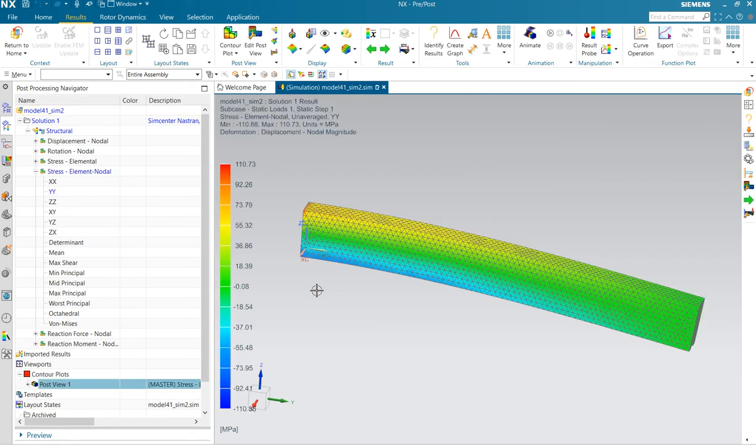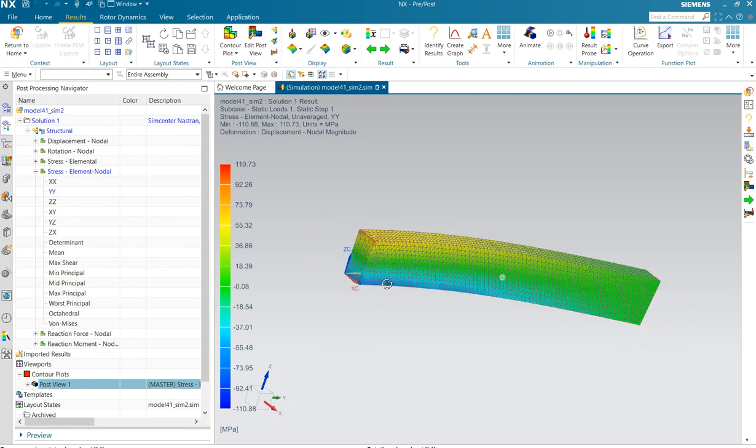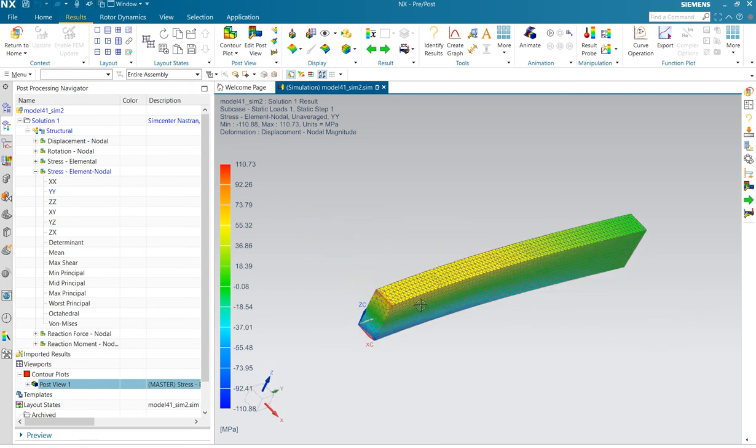And we have the bending stress. Now we are going to create a graph from here to here at 20%. So we are going to create a graph.